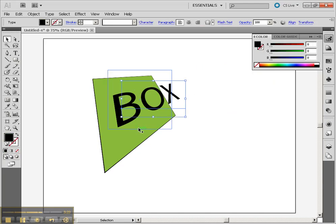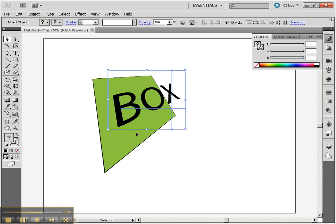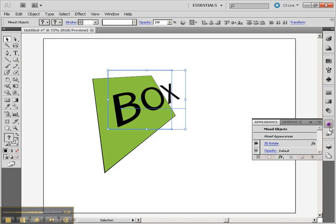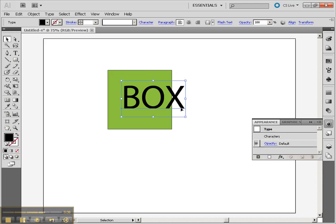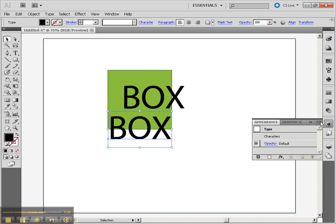I'm going to come back to this and remove those styles. Let's go to the Appearance menu, click on that 3D Rotate and drag it to the Trash, or just click on the Trash after you've clicked on 3D Rotate. Now I'm going to create another box and put it behind.